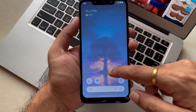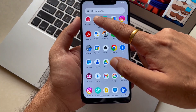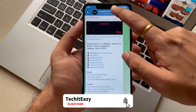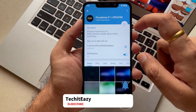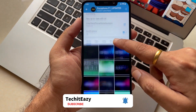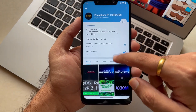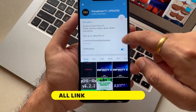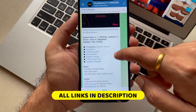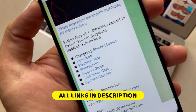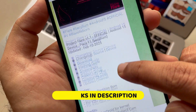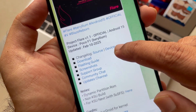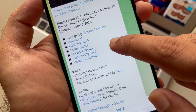At the very first step, just like always, we have to go to this Telegram channel named POCO F1 Updates — the link to this channel I will provide down in the description box. As you can see, this is the latest notification of Flare OS, which is the official build of Android 15.